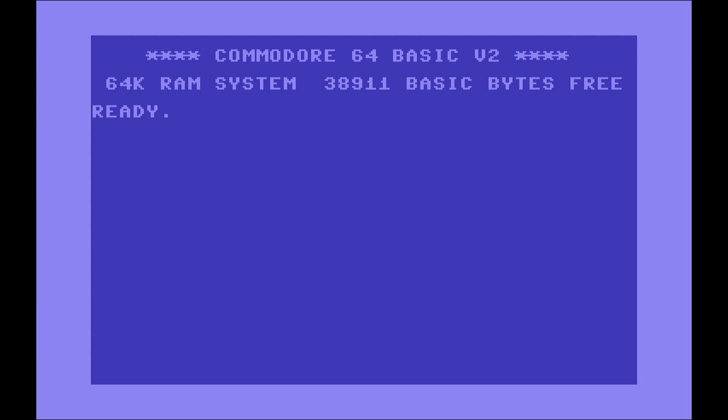This blue screen that you see here also represents a memory area of the Commodore 64 which is the screen RAM. You can basically place a character anywhere around this blue screen.